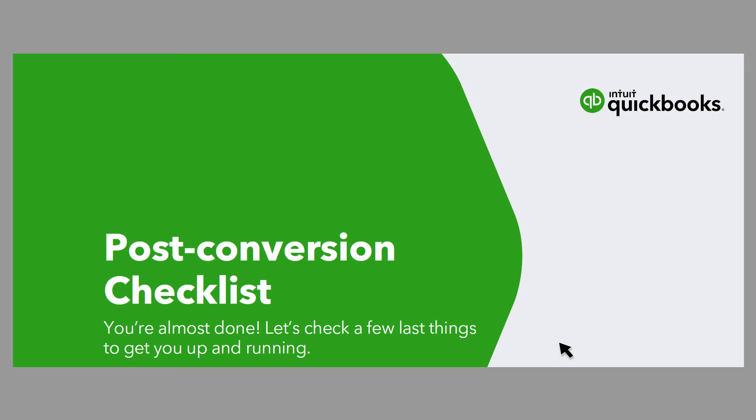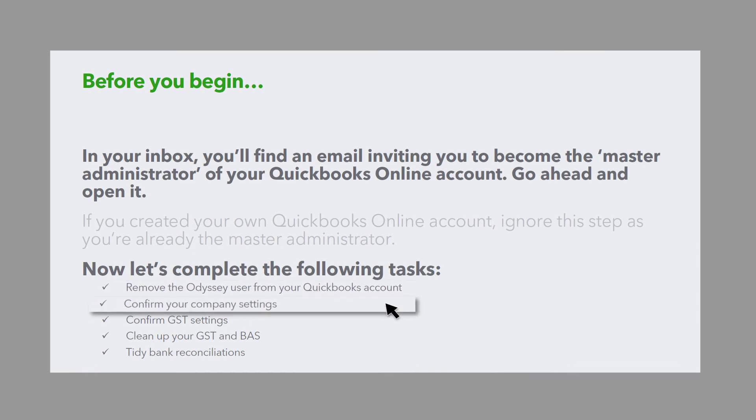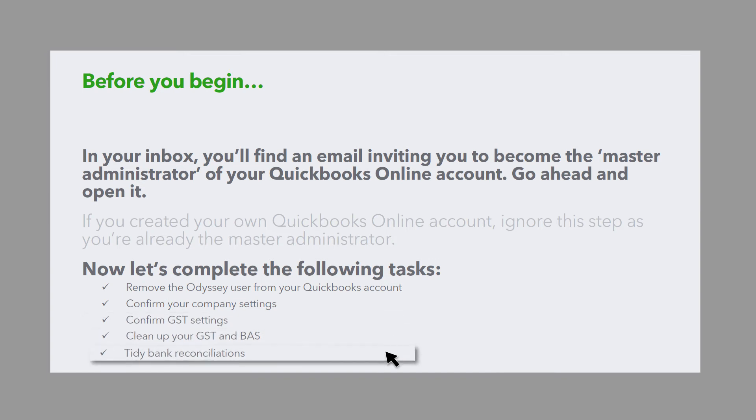It's best to take care of these jobs as soon as possible and certainly before you make other changes to the data or begin entering new transactions. Odyssey have already emailed you a step-by-step checklist to ensure this is an easy process. Have this checklist handy to follow each of the steps.